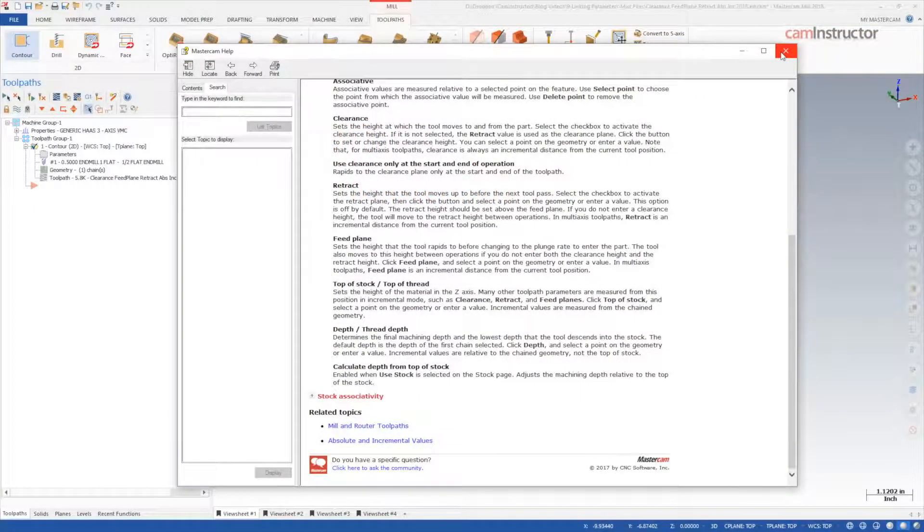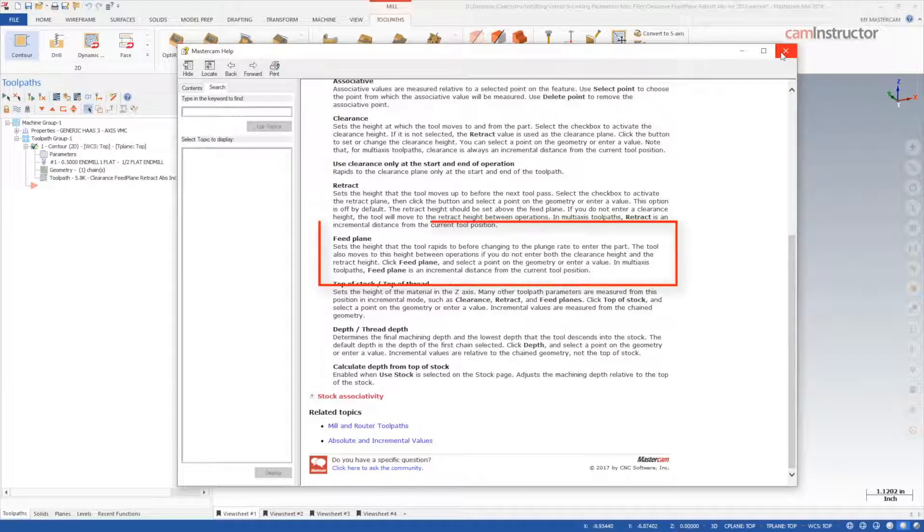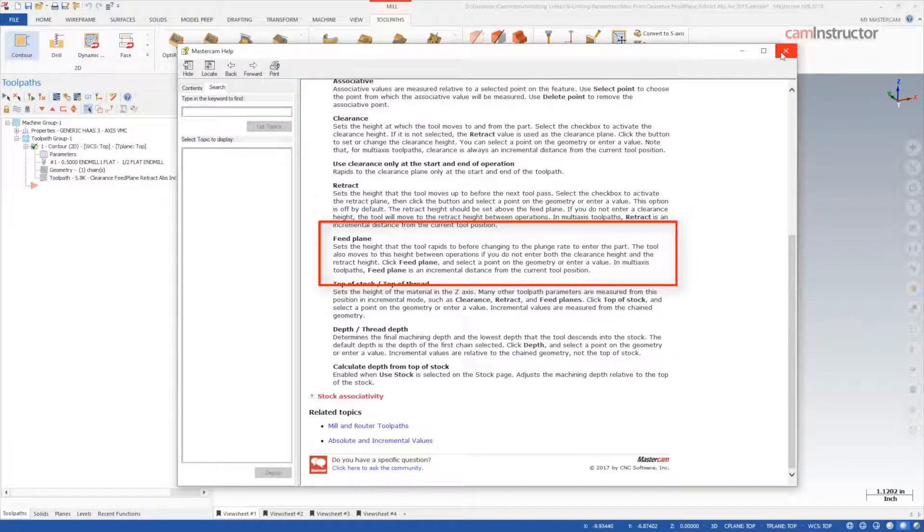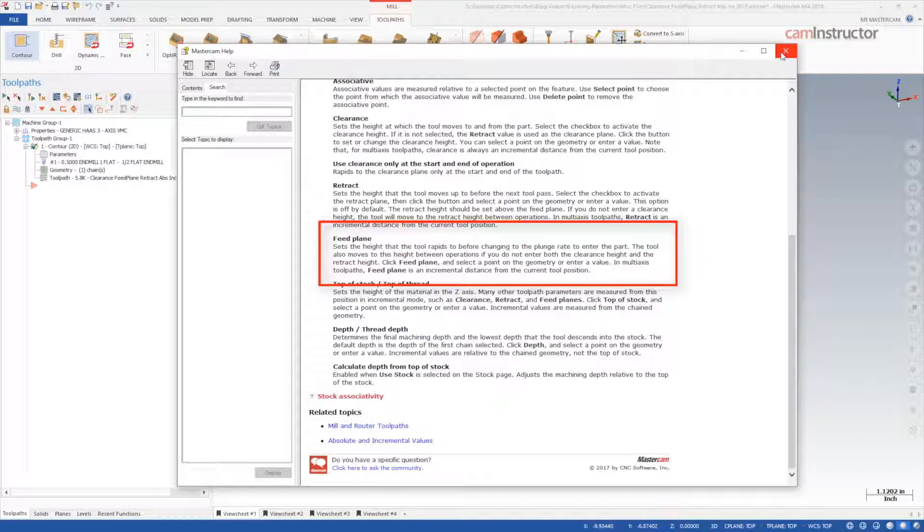From the Mastercam help files, we can read the definition of feed plane. Feed plane sets the height that the tool rapids to before changing to the plunge rate to enter the part. This height will also be used if you do not specify both a clearance and a retract height.